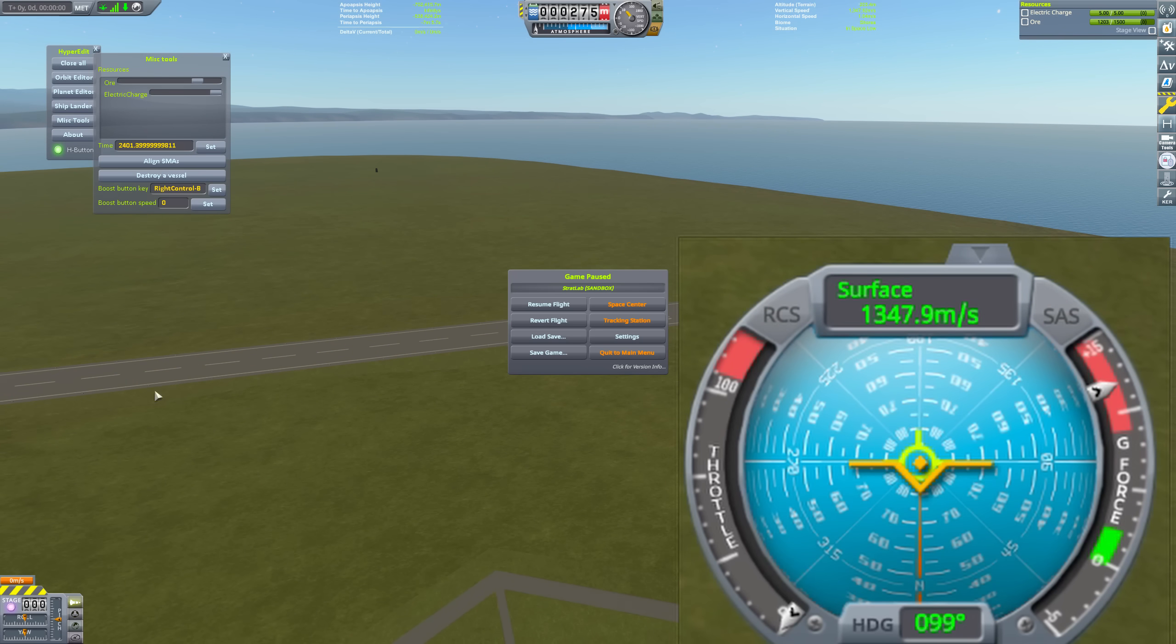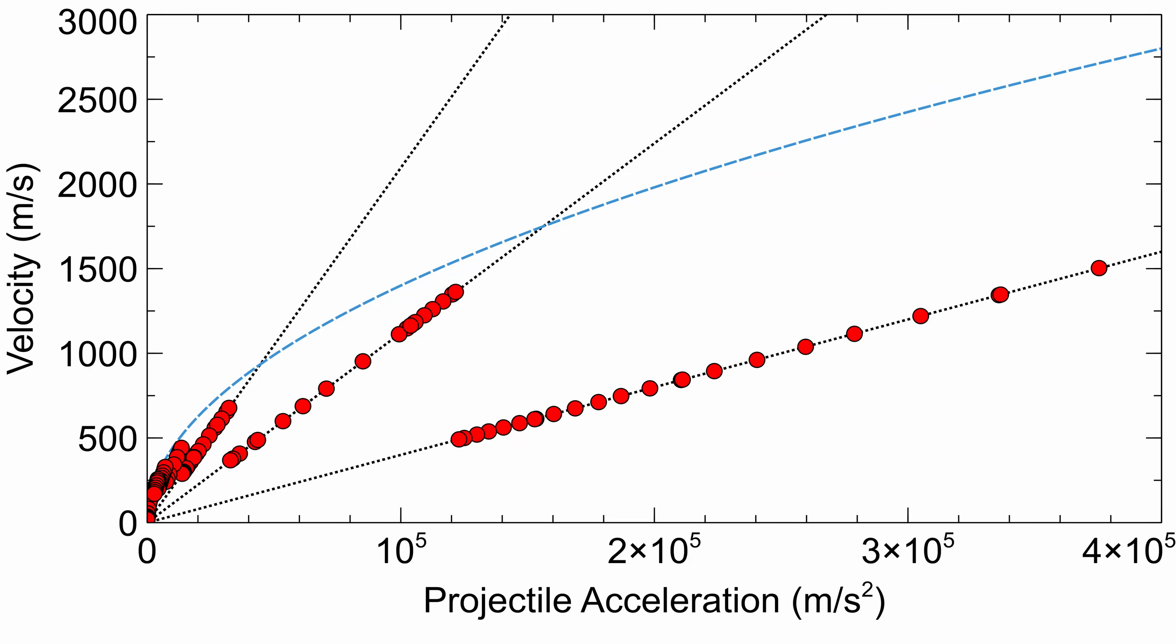This explains why decreasing your acceleration can counterintuitively sometimes give you faster mass driver velocities. We can see now clearly that the linear portions of this graph correspond to the number of frames the boost from the engine is applied. This section here gets one boost, this section gets two boosts from the engine, this one three boosts, and so on.